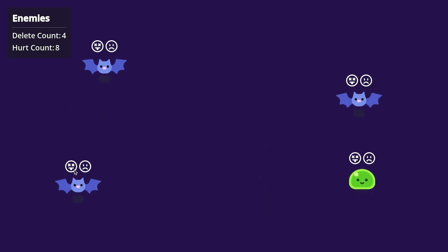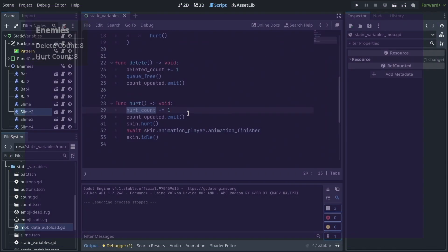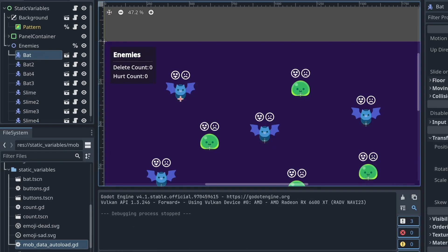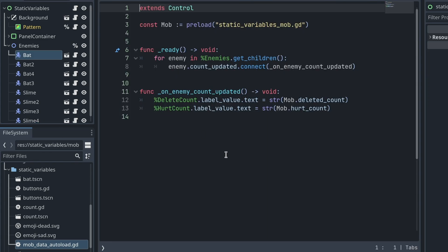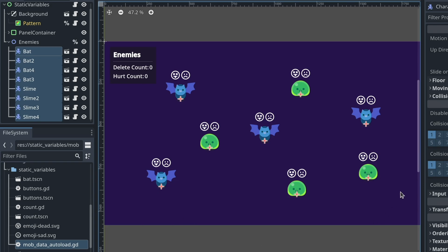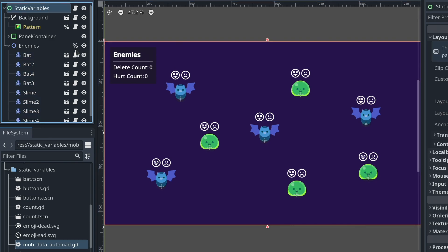Now, what happens if I delete all of the mobs? What do you think will happen? Well, nothing. My data is still there. Why? It's because scripts in Godot are a resource, and so what I'm doing there is in the interface I am loading the mob script that I named static variables mob in this example. So even after deleting all of the mobs from the game, there is still an instance of the class or the script loaded in my static variables node, so the data is not lost.